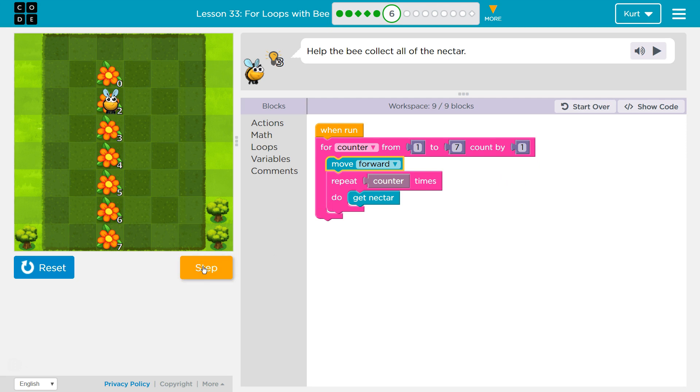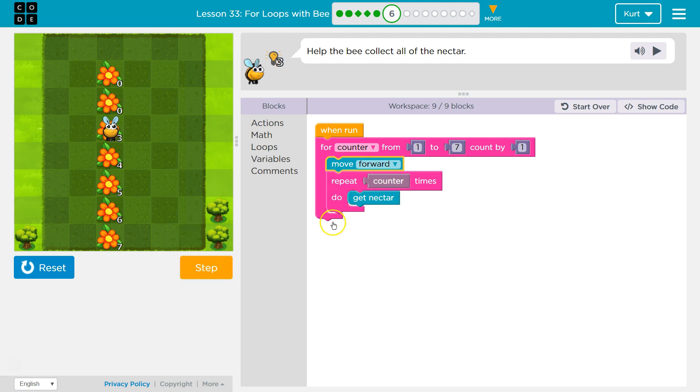Okay. And now we're on our second round. So counter should be equal to two. We moved forward once and we're getting nectar once and now twice. Then we hit the bottom, counters now equal to three. We'll move forward once and we'll get nectar one, two, three times. All right.